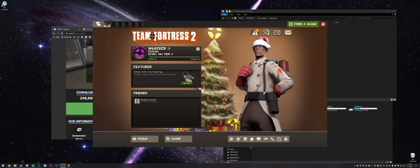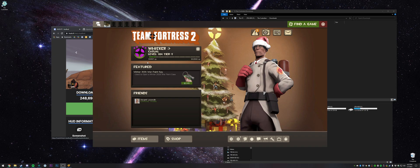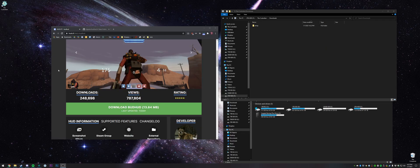All right, so this is going to be a quick tutorial on how to download and install Budhud. As you can see right now, I have the default HUD. I'm just going to close that.